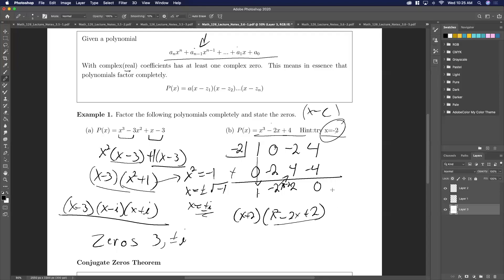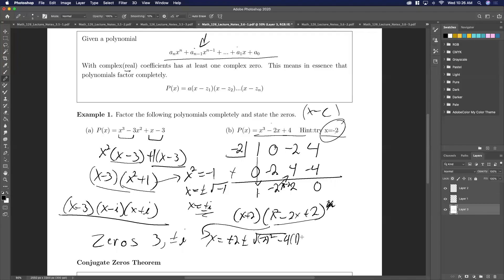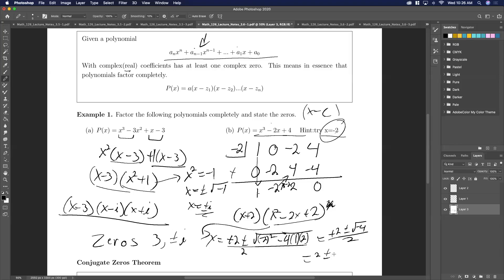You can try to factor x squared minus 2x plus 2, but you'll need the quadratic formula. So x equals minus b — minus negative 2 — so positive 2, plus or minus the square root of negative 2 squared minus 4 times 1 times 2, all over 2a, which is 2. That gives us 2 plus or minus the square root of negative 4 over 2, which equals 2 plus or minus 2i over 2, which equals 1 plus or minus i.